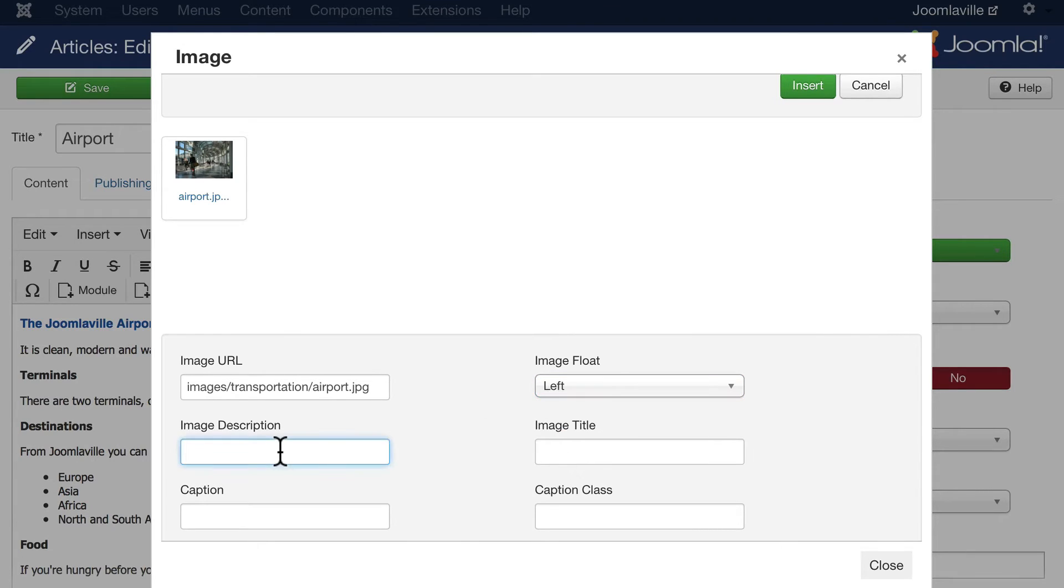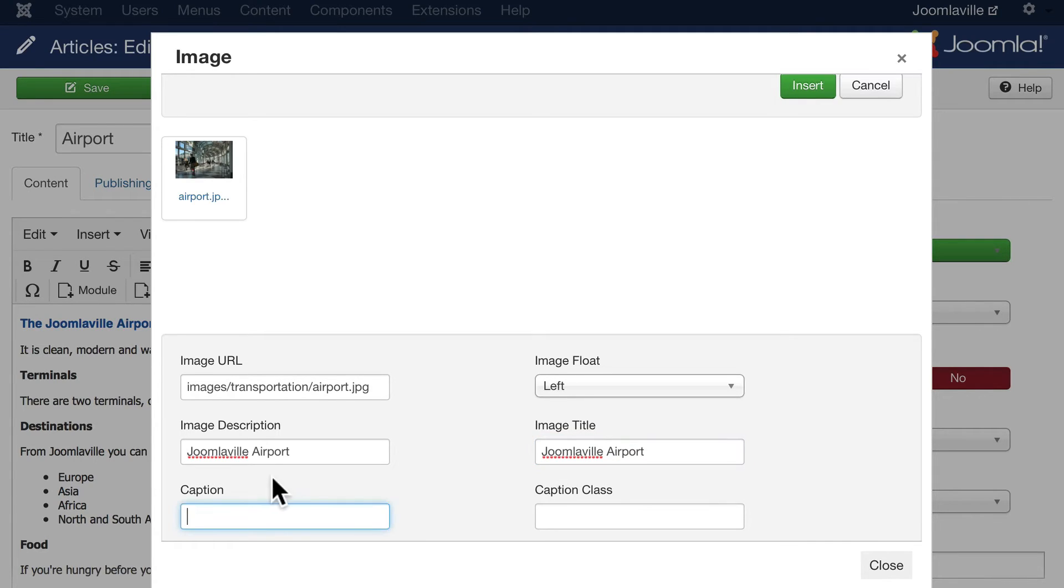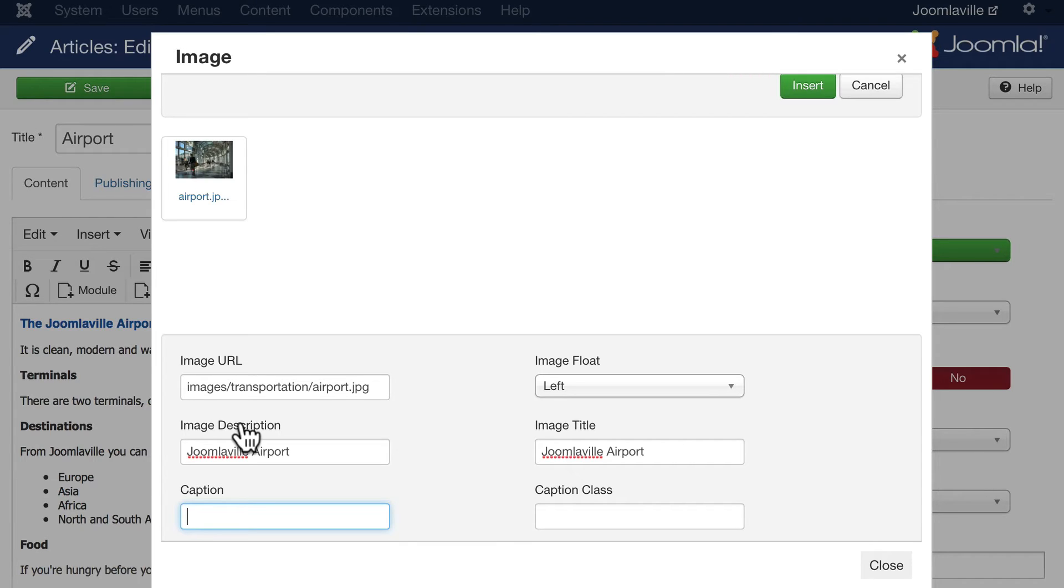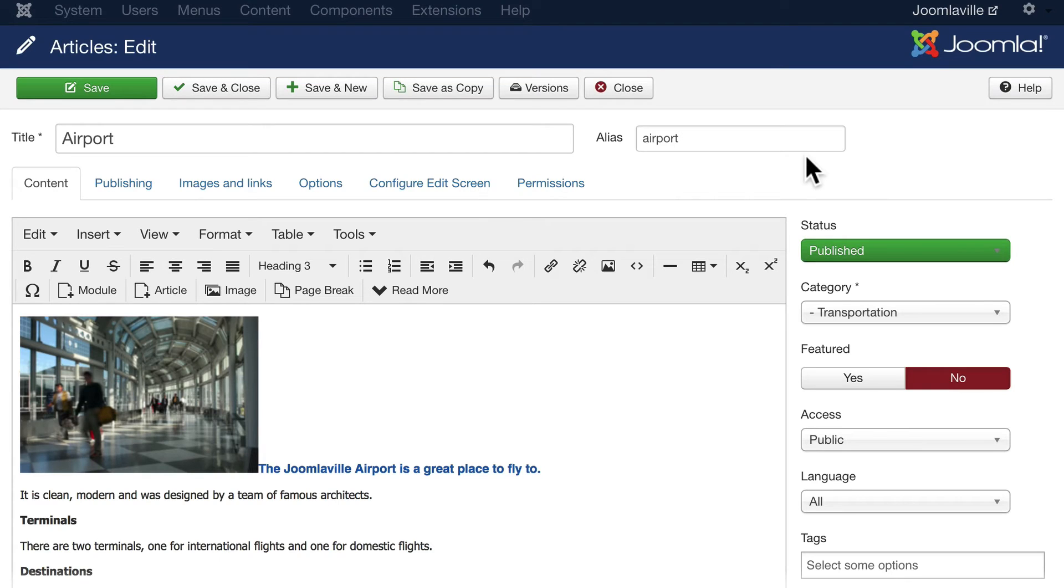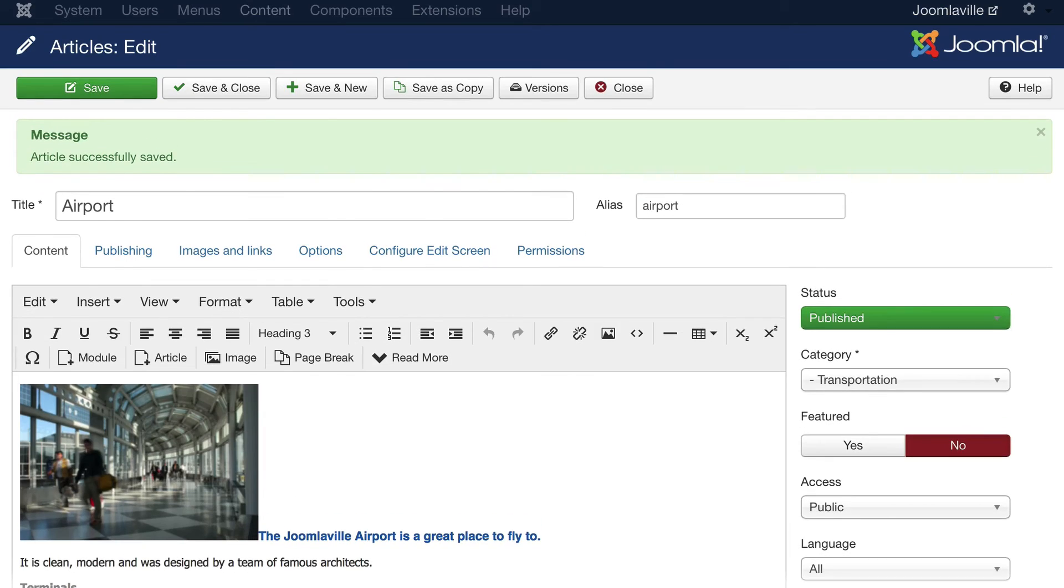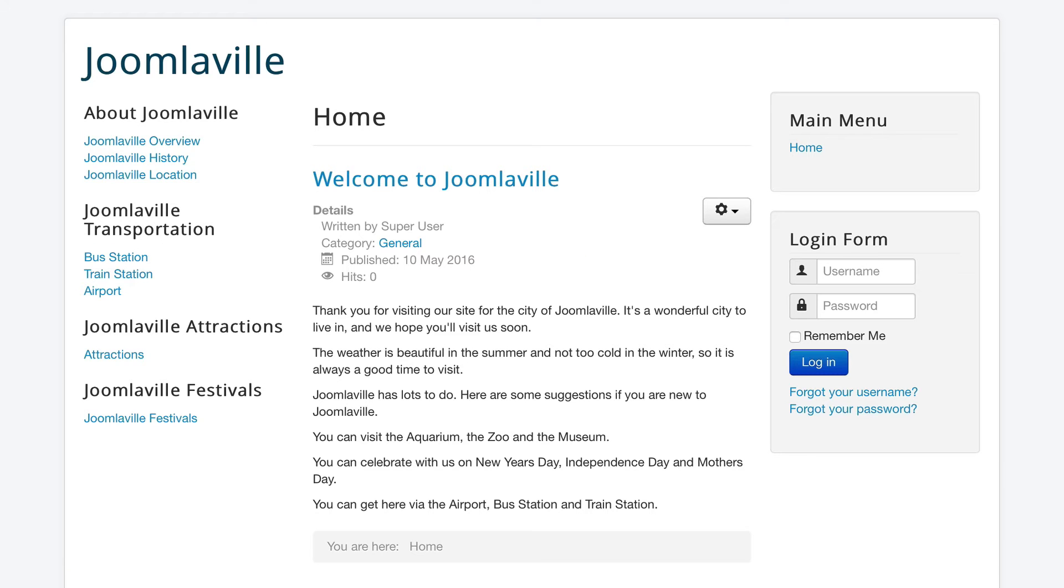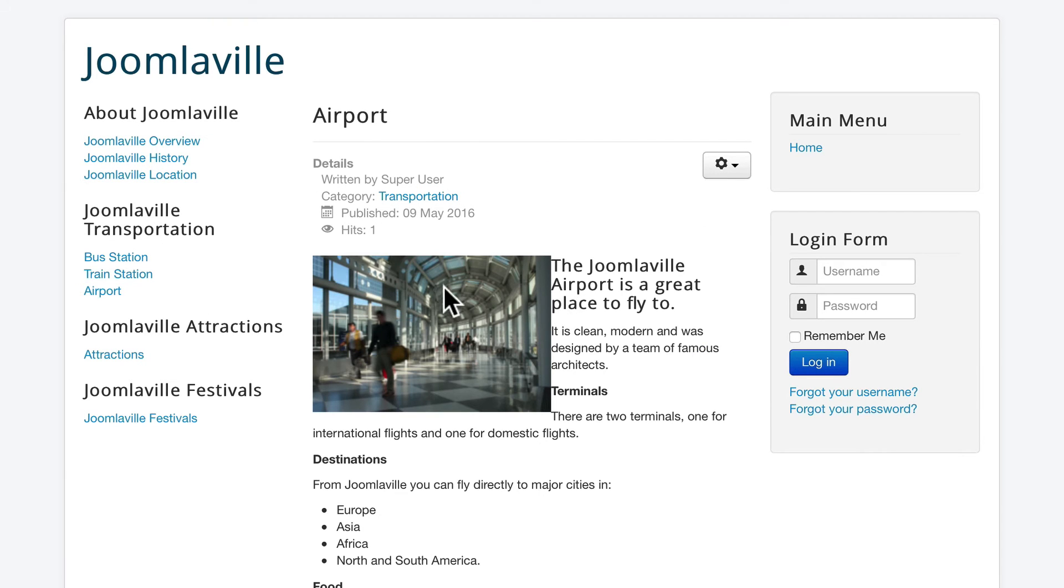I'm going to put a description in here: Joomlaville Airport. I'm not going to put a caption in here. The thing to remember is the image description is your alt text. You should always put in alt text. Click Insert and there you have it. The image is in your article. If I click Save now, head over to my site and here's my airport.